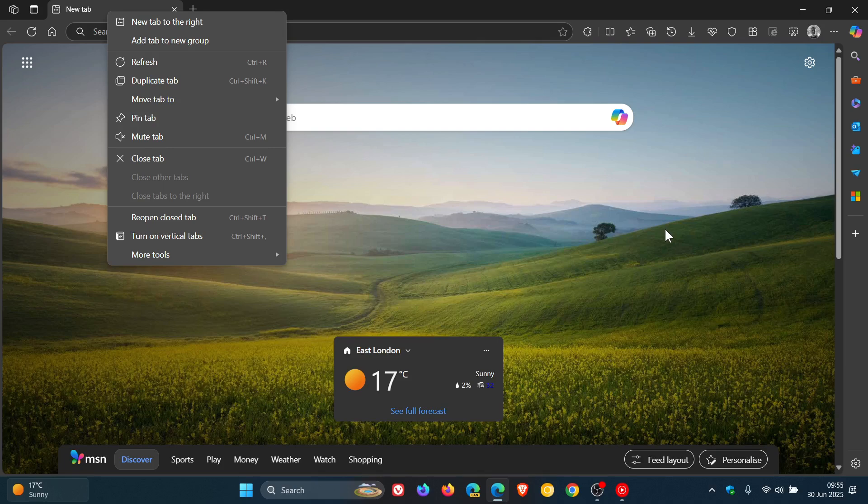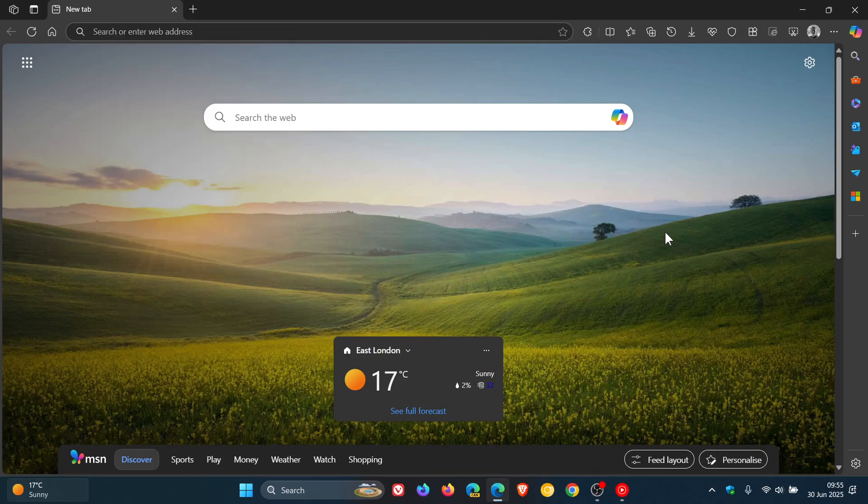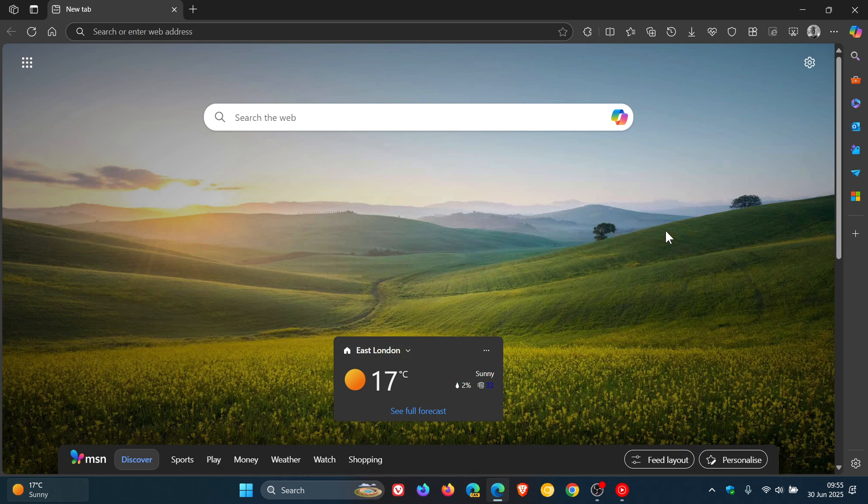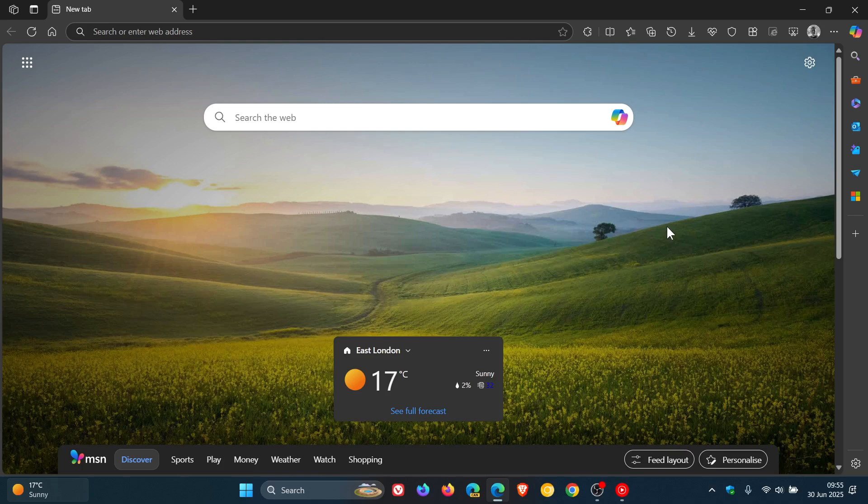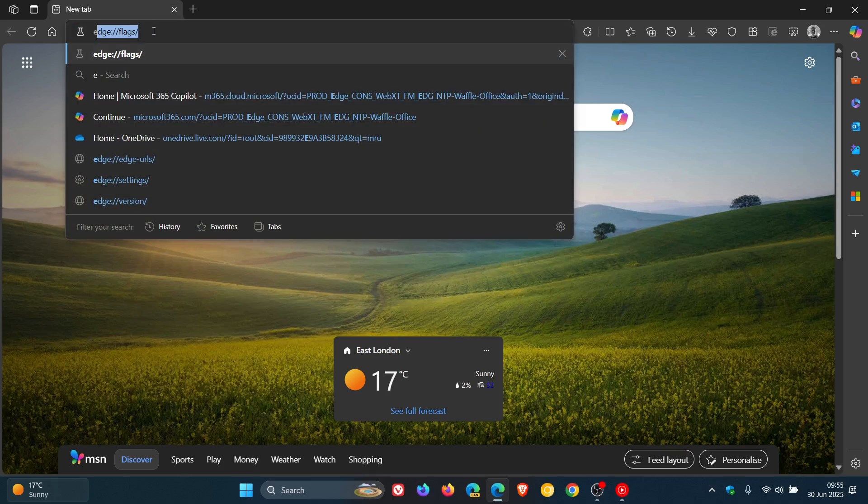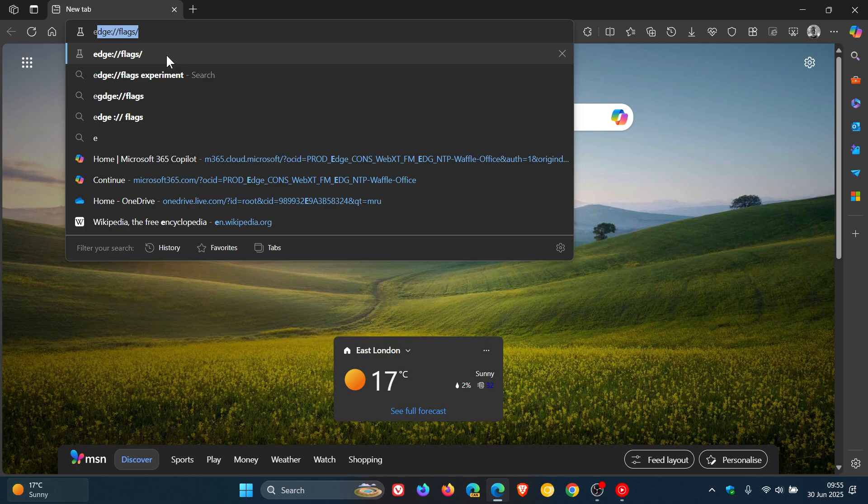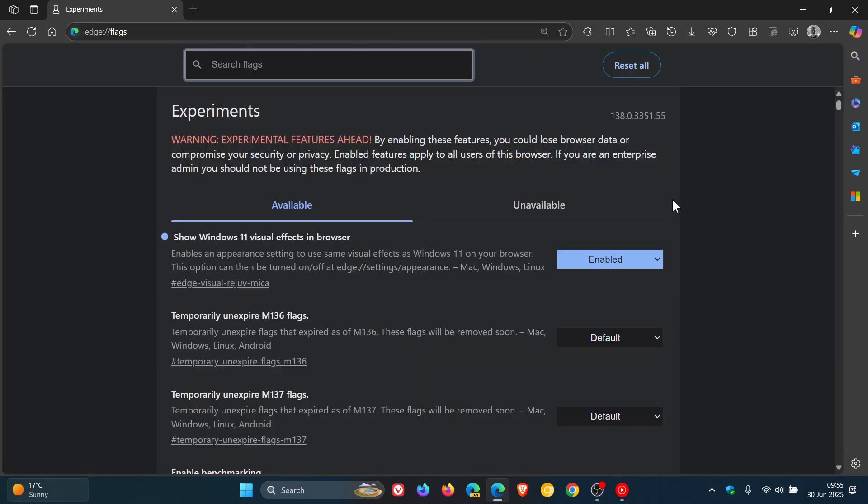And the marker effect could be enabled using an experimental flag. And if I head into my experimental flags page, even with show Windows 11 visual effects in browser enabled as an experimental flag, I am also still not seeing marker. It says enables an appearance setting to use same visual effects as Windows 11 on your browser.